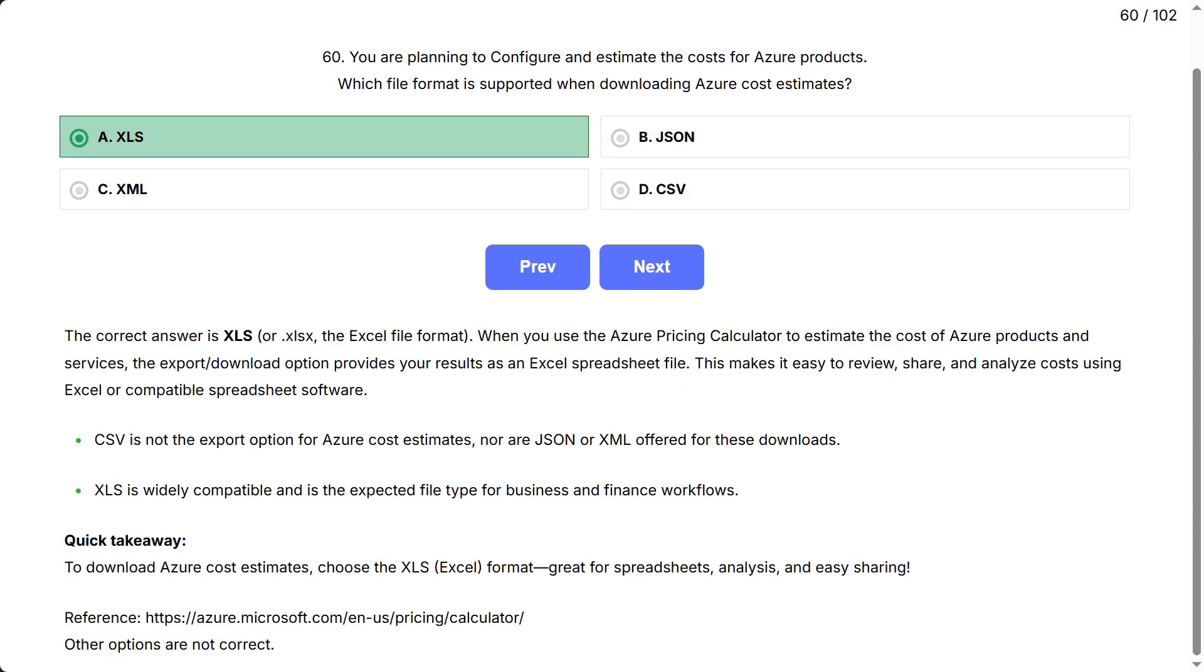CSV is not the export option for Azure cost estimates, nor are JSON or XML offered for these downloads. XLS is widely compatible and is the expected file type for business and finance workflows.